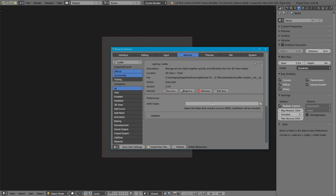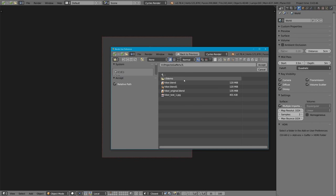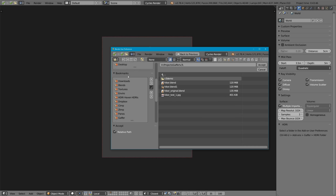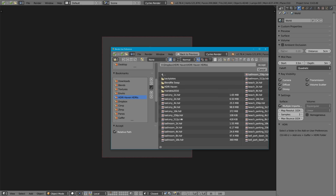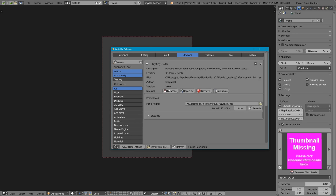They don't have to be my HDRIs that I make. They can come from anywhere on the internet and it should work. So let's go and find our HDRI folder. You can just find the folder itself, you don't have to select any specific HDRIs, and click accept.